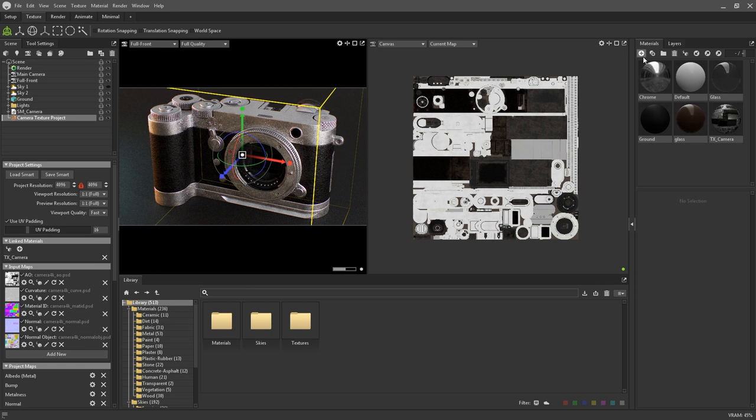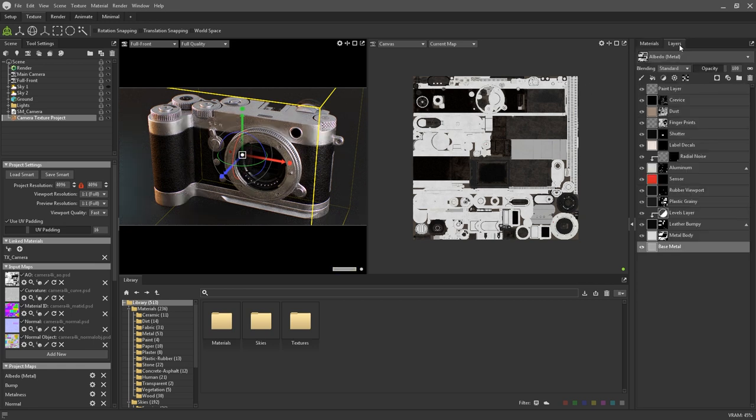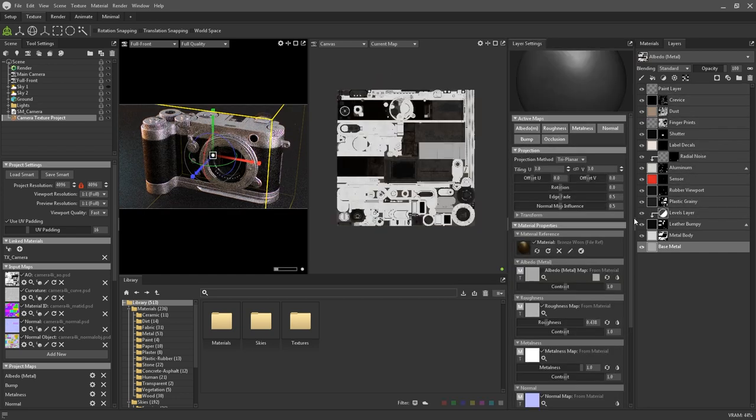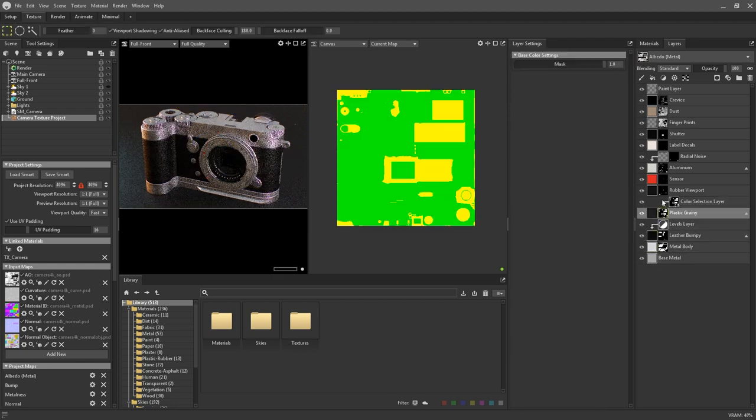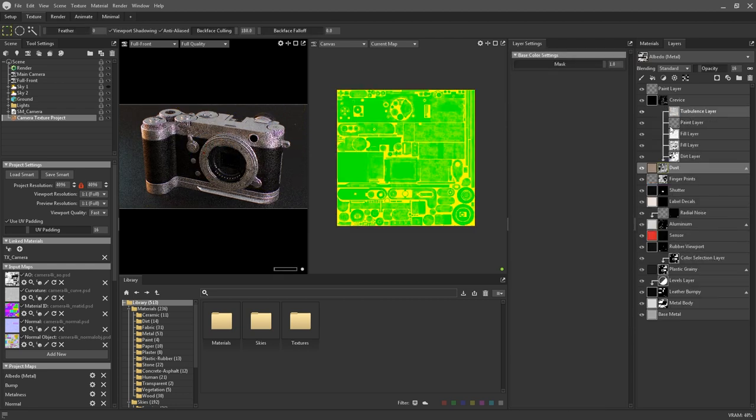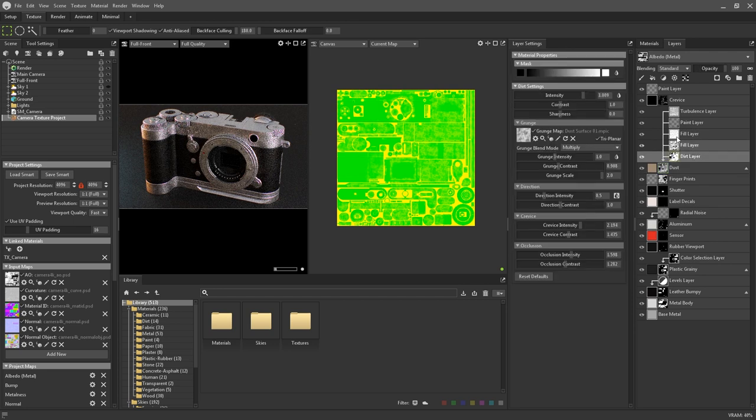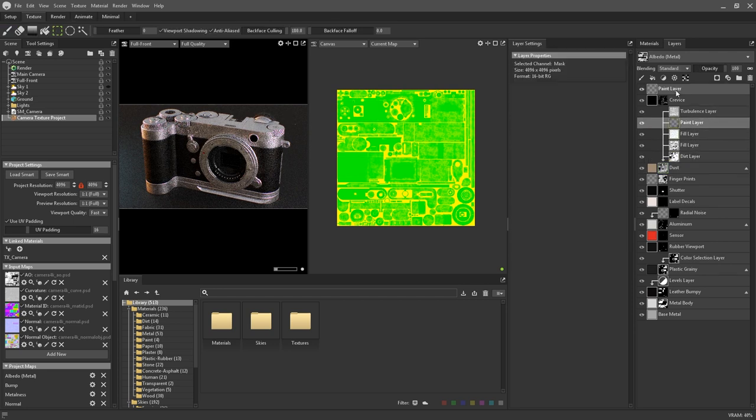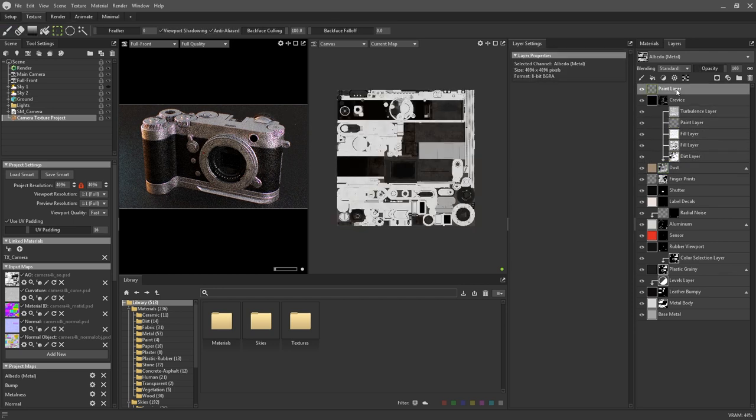Docked with the materials tab is the layers panel and this forms the basis of your texture projects. Paired with this, and you may have to expand it out, is the layer settings.